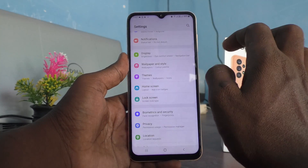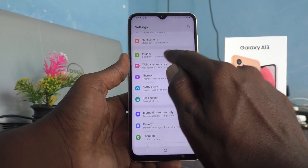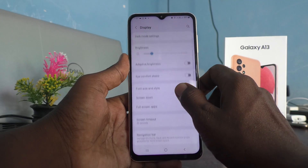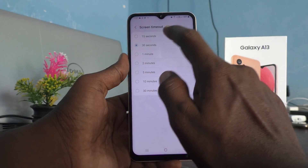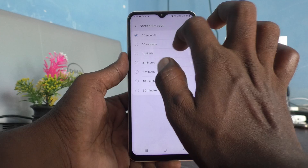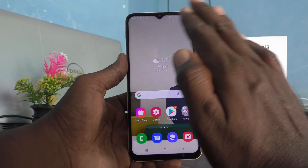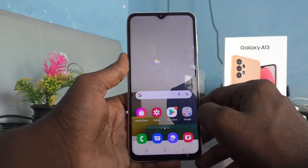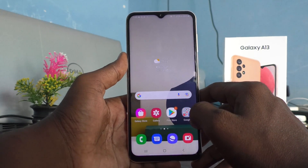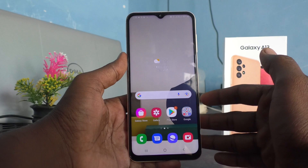To demonstrate this, first minimize the screen off timing. Go to Settings, click on Display, click on Screen Timeout, and change it to 15 seconds so I can show it quickly. Screen off timing is now 15 seconds.